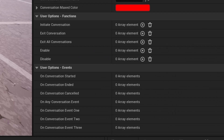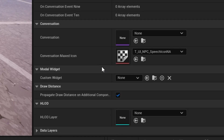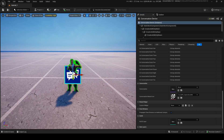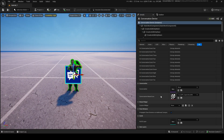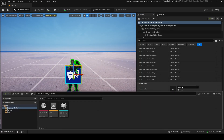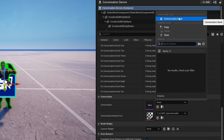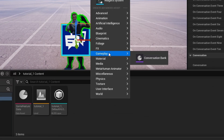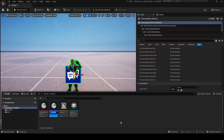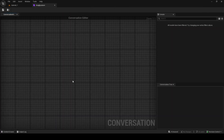Going down here, we need something very specific called a Conversation Bank. We can go into the Conversation option and make one from there, or in the Content Browser we can right-click, go up to Gameplay, and find Conversation Bank — click into here. We now have a conversation bank. Let's go inside of it, and here we are in the Conversation Editor.